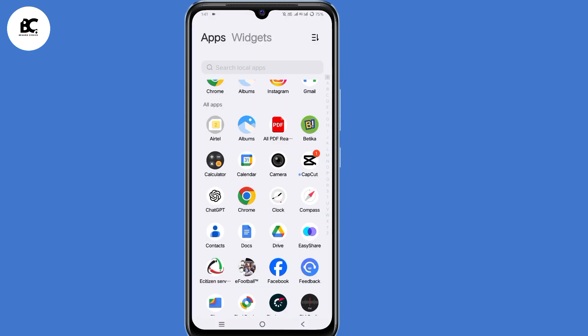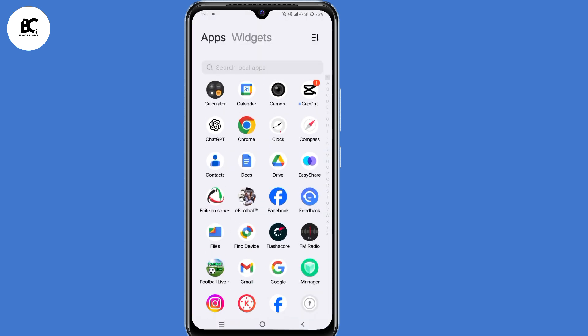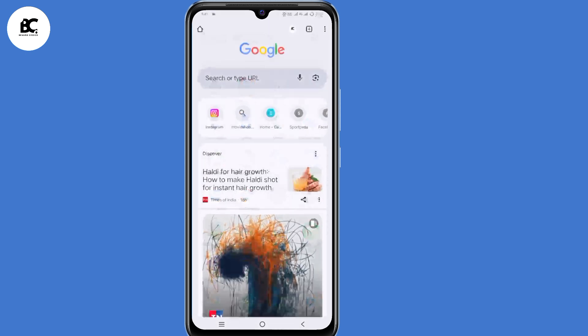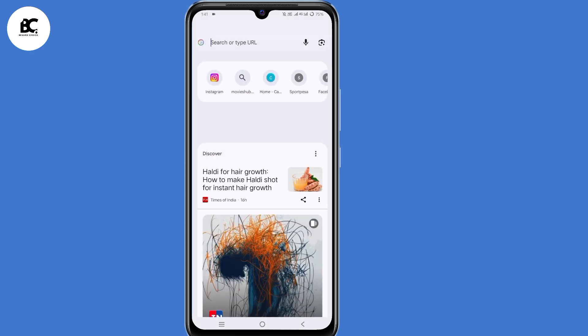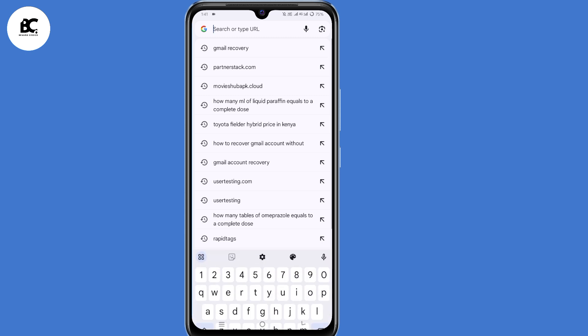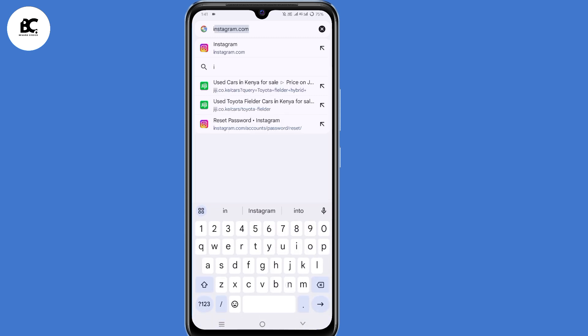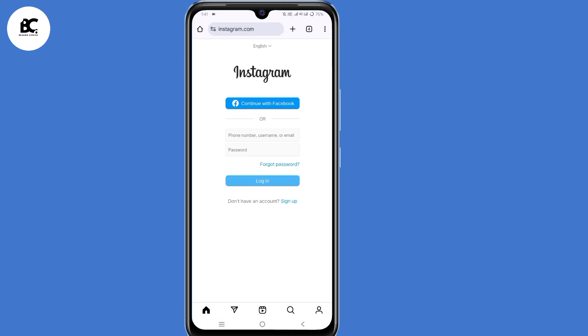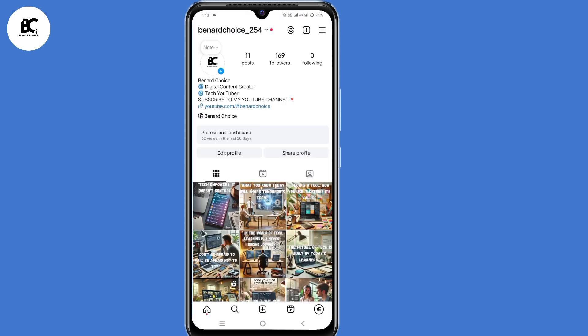The second solution to solve the problem: open your browser and log in to Instagram via browser. Open your browser and type Instagram.com, then submit your login details. By doing so, you'll have now fixed the problem.